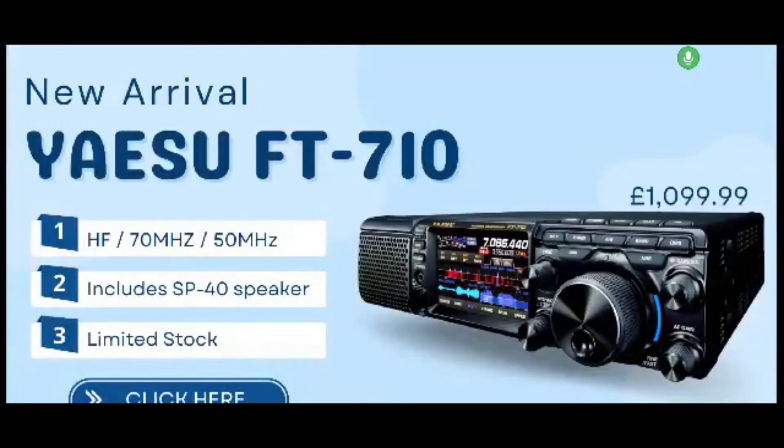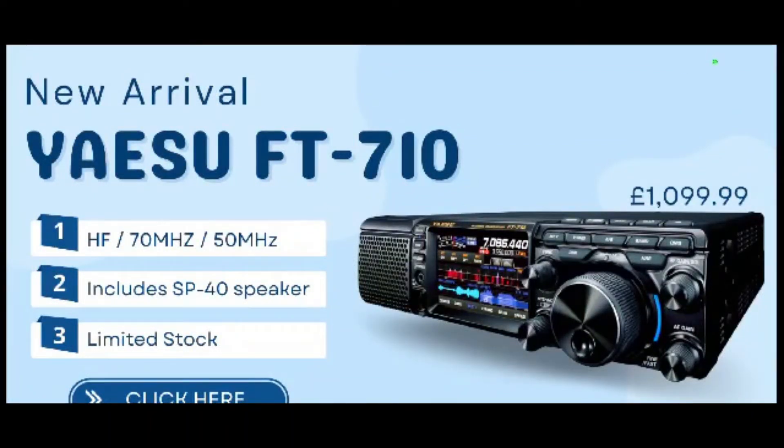Hello, Xero, Fox X-Ray, Bravo. Welcome to my videos learning the Yaesu FT-710.